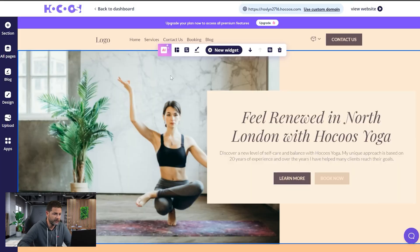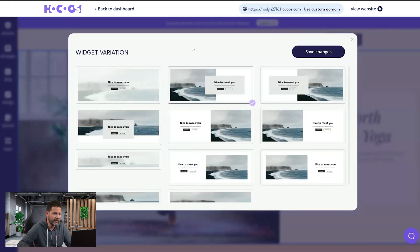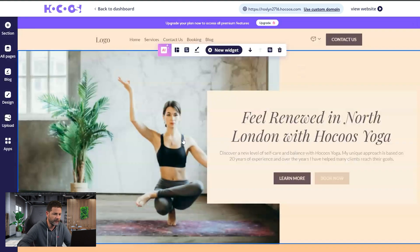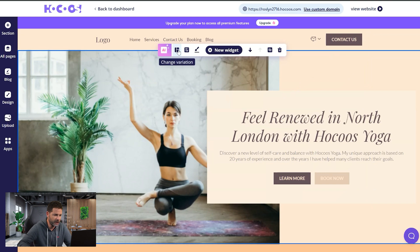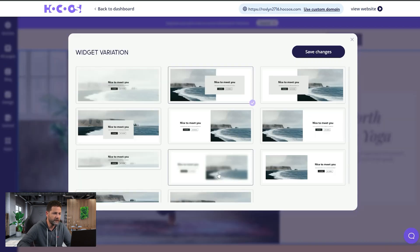Here on the website we created for this yoga studio — on every widget, once you click, we have this toolbar. This icon is the widget variations button. Once I click on it, you can see the different widget variation options. Let me go back in case it wasn't visible enough — this is the 'change variation' button, and pressing on it shows the available options.